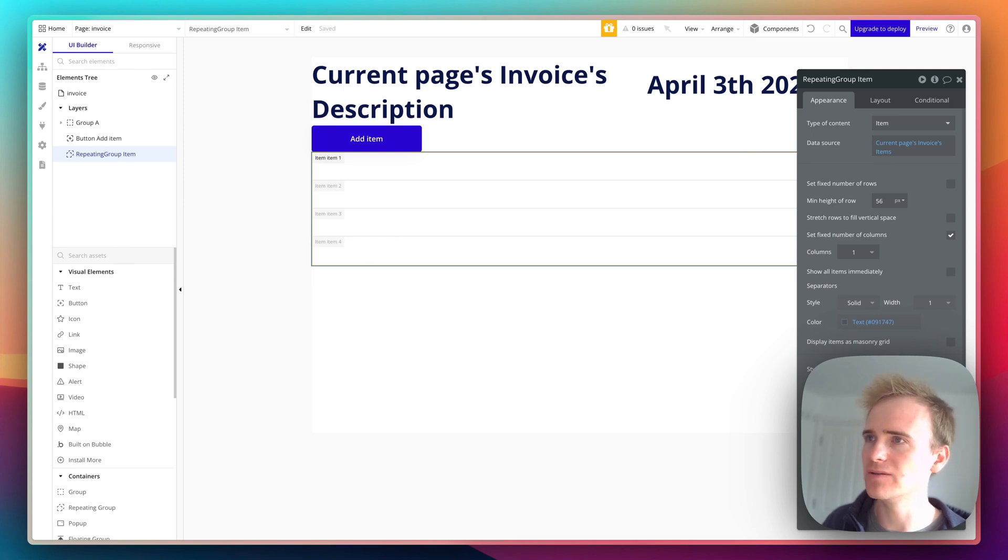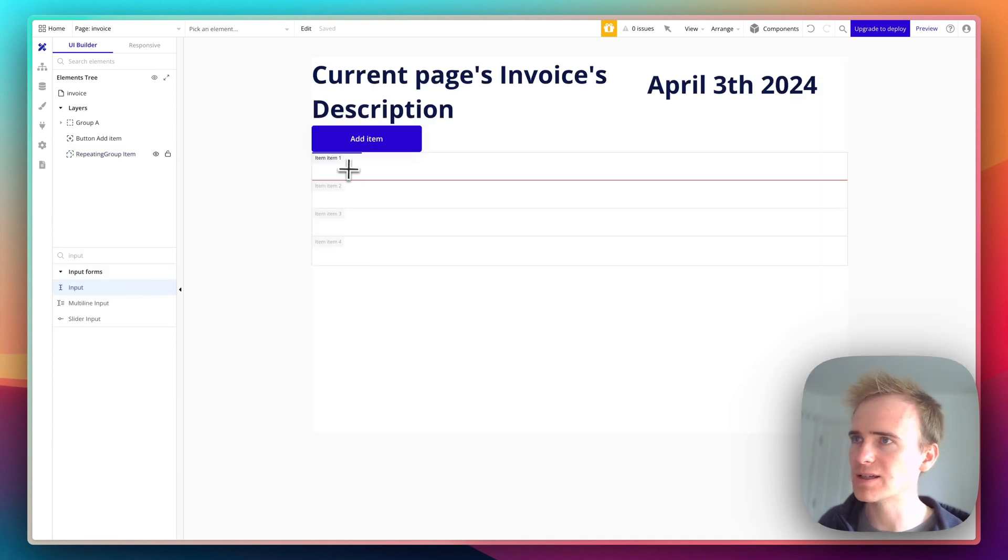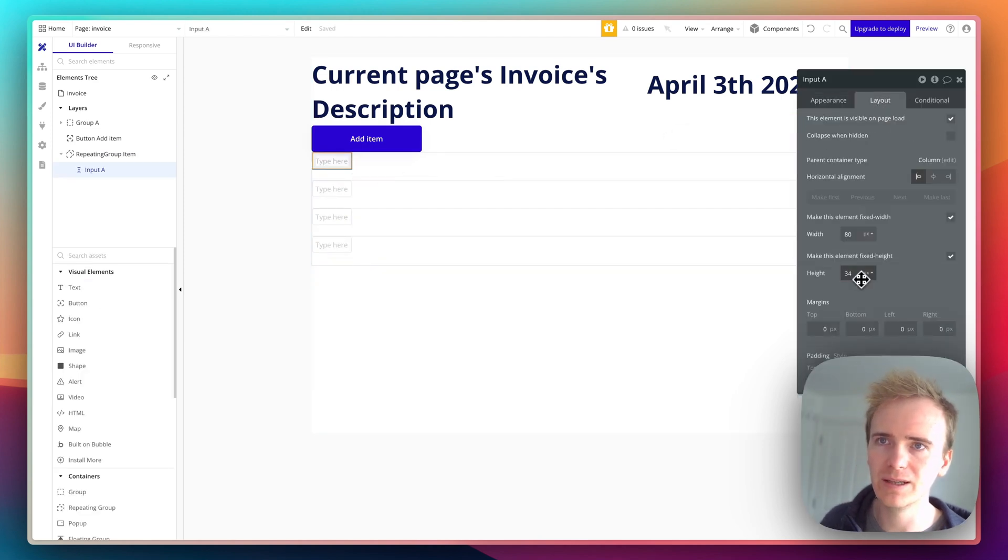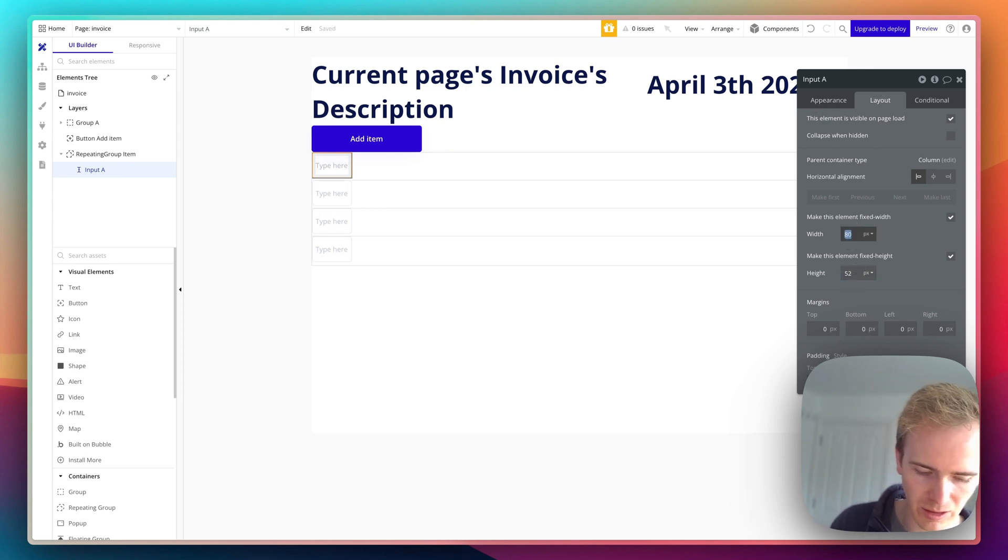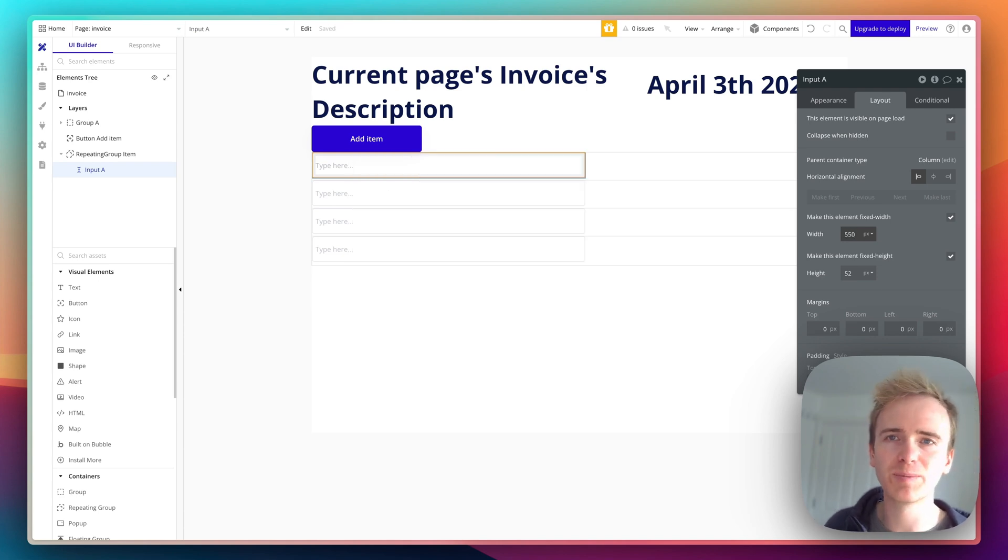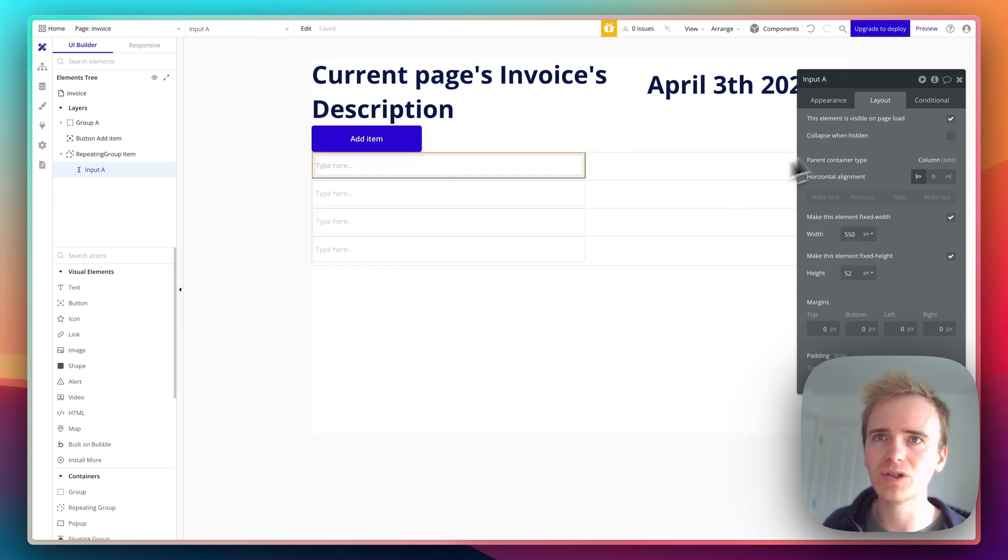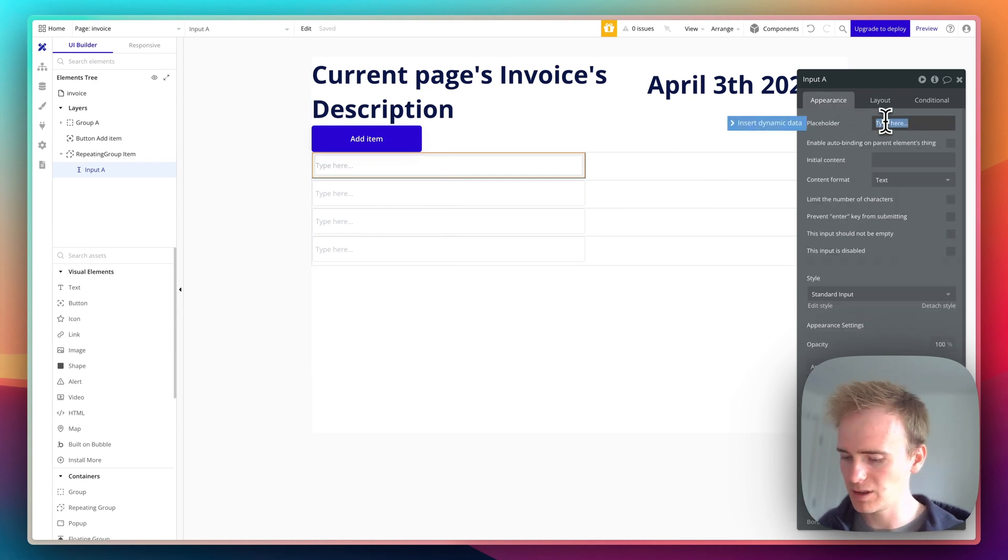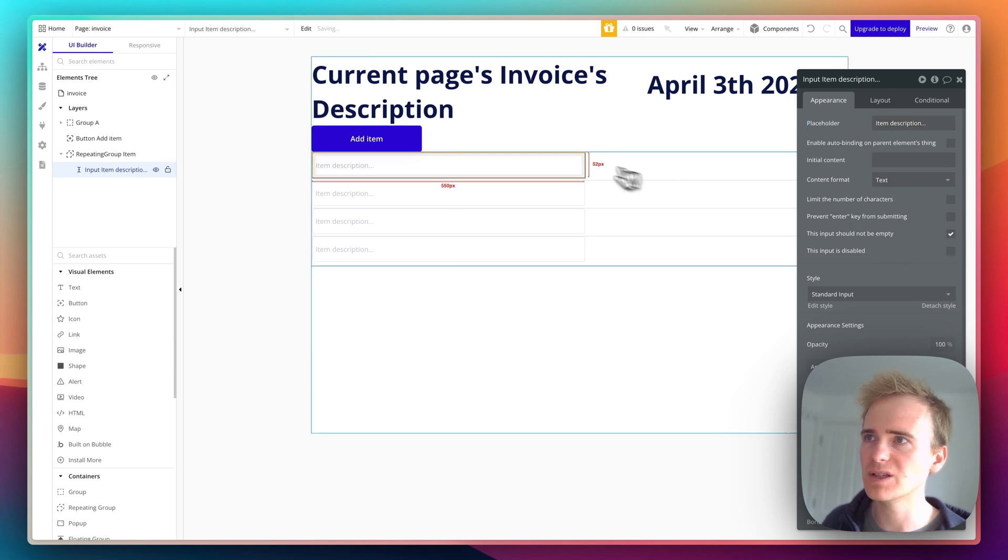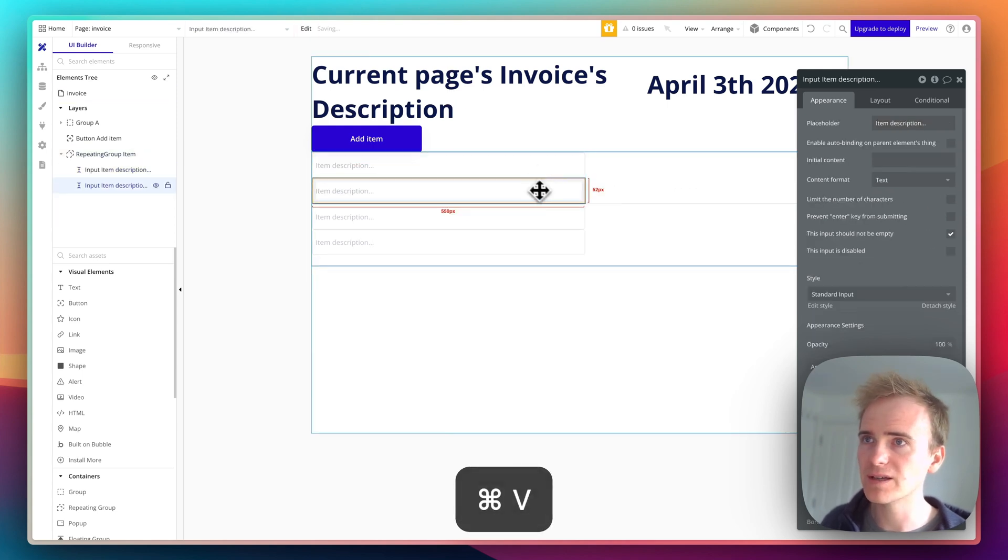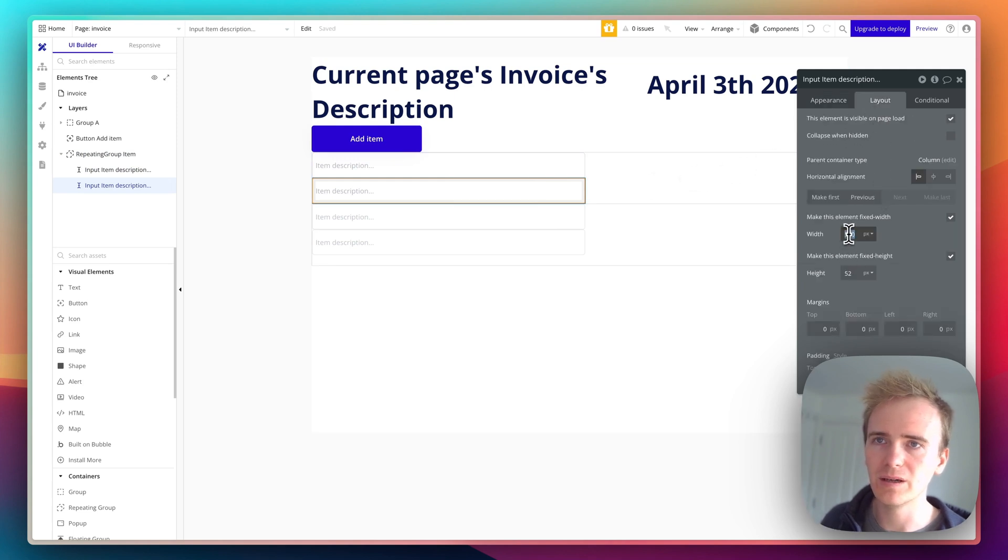Let's set this up. I'm going to set this up to be really easily editable in the future. I'm going to put an input in rather than a text label. Let's make that a little bit higher, 52 is quite a good height for text, and we'll make this a little bit longer. Again, I'm not paying much attention to the design here. This is going to be item description, it's going to be a type text, and it should not be empty.